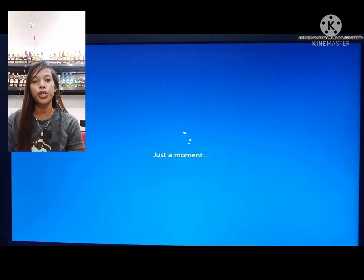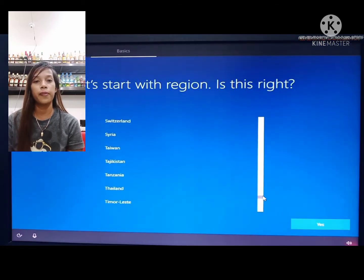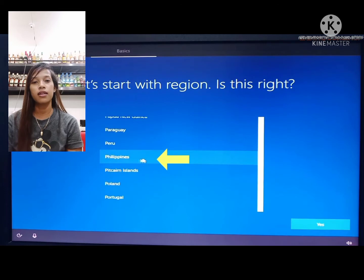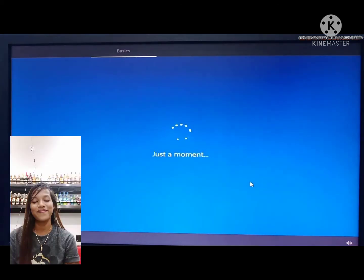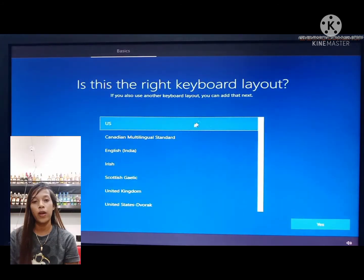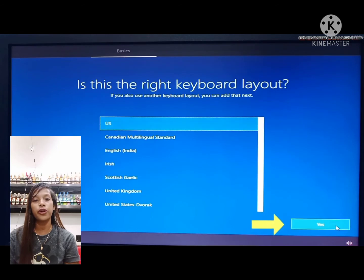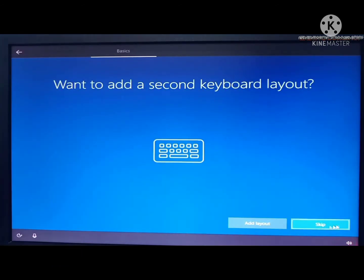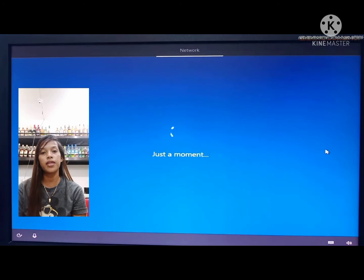Just choose what region you belong to. We are in the Philippines. Click it, then click yes. Choose the US keyboard layout, then click yes. Just skip this.